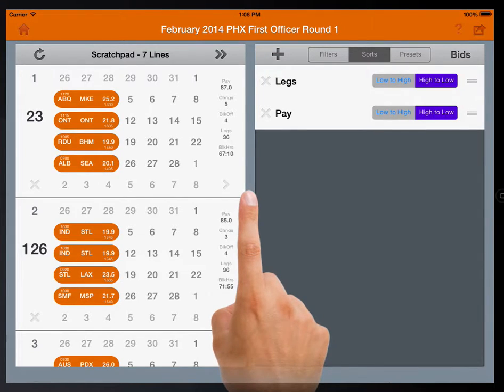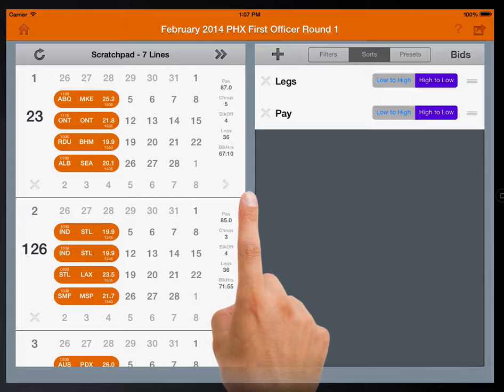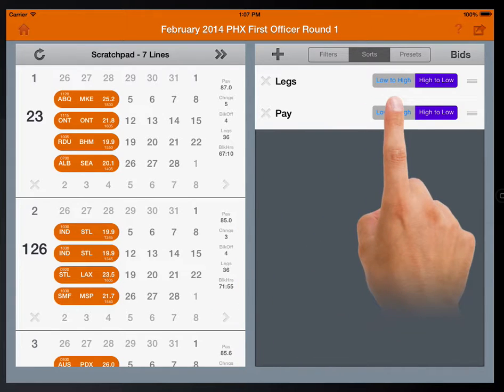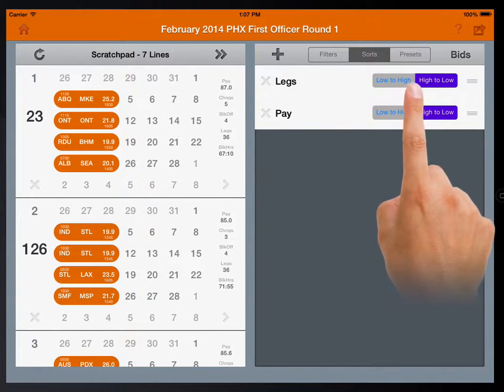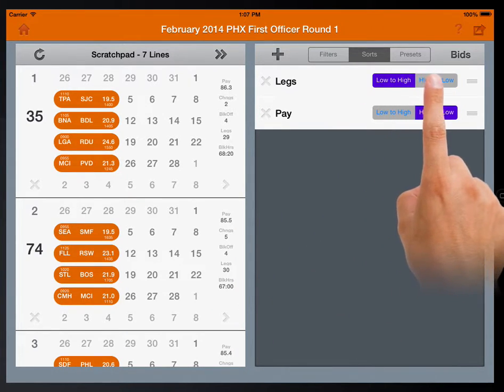Sorts determine the order of lines that are displayed in the scratch pad. The switch determines sort order, high to low, or low to high.